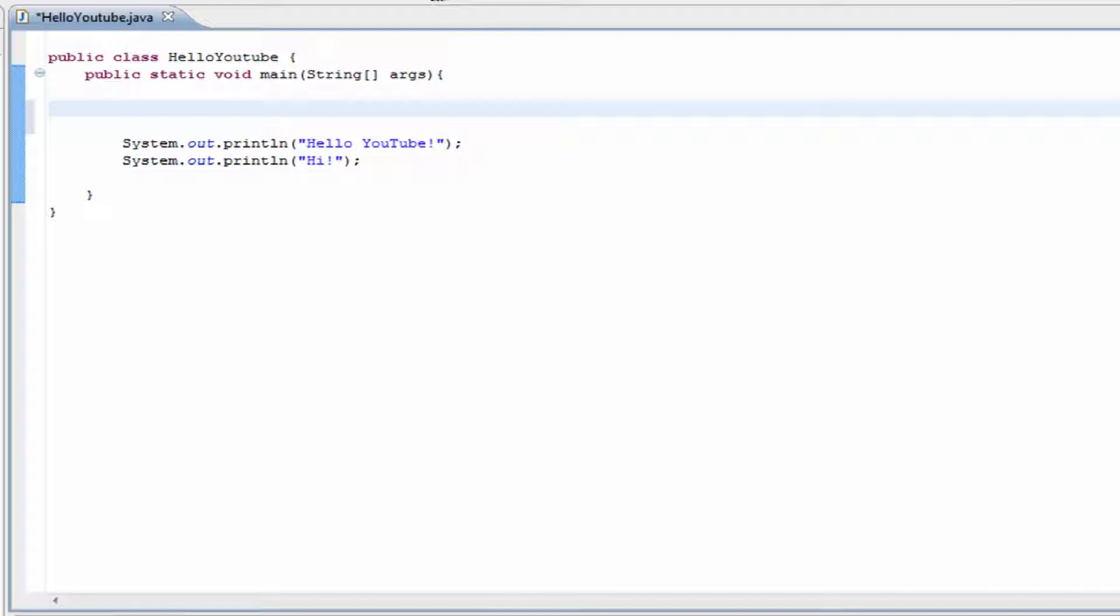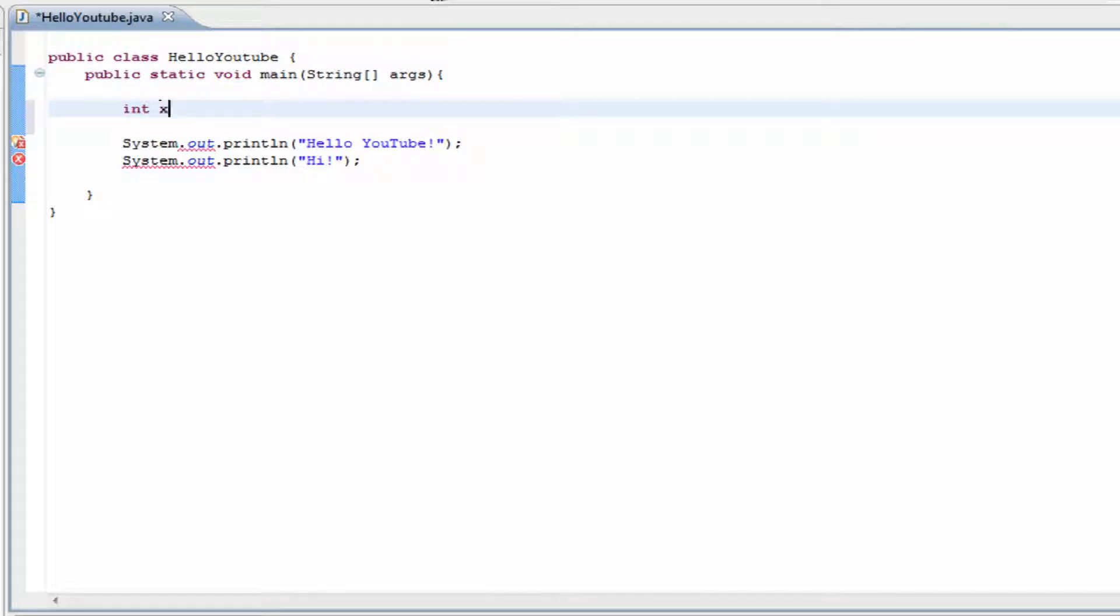First we're going to go over integers. Integers are any number without decimals. So let's say you needed to hold the number five and give it the name of x. What you would do is type in 'int', which is short for integer, and we would put in the name x.